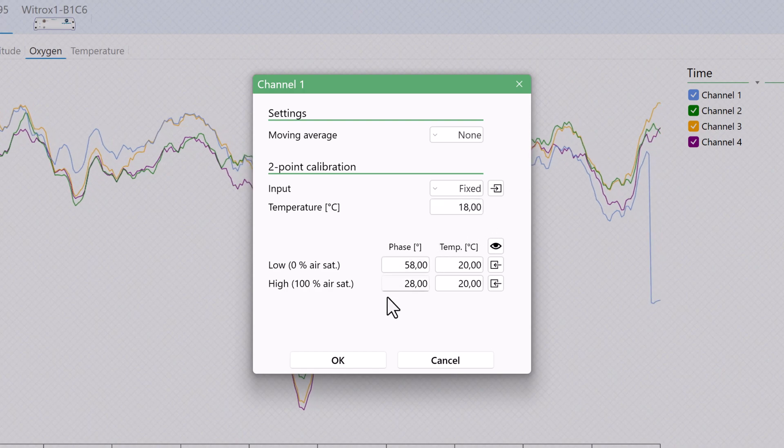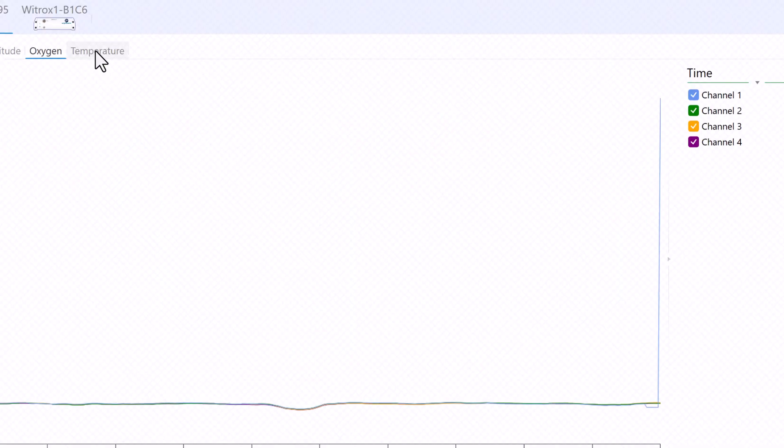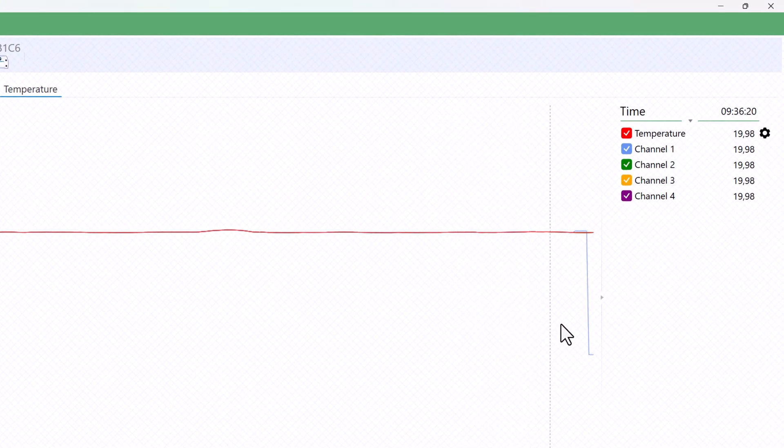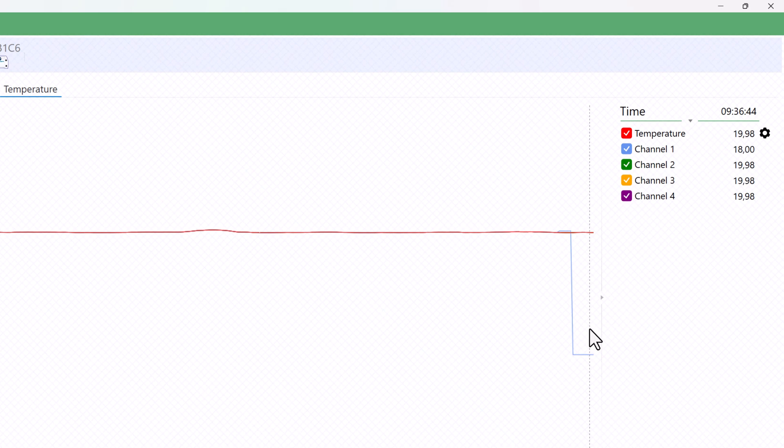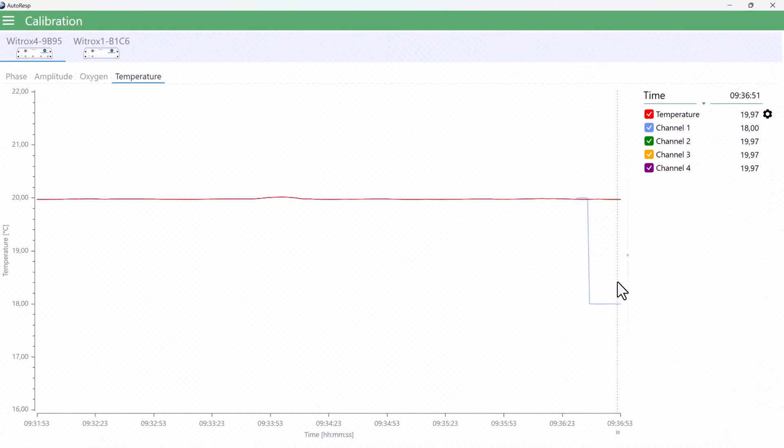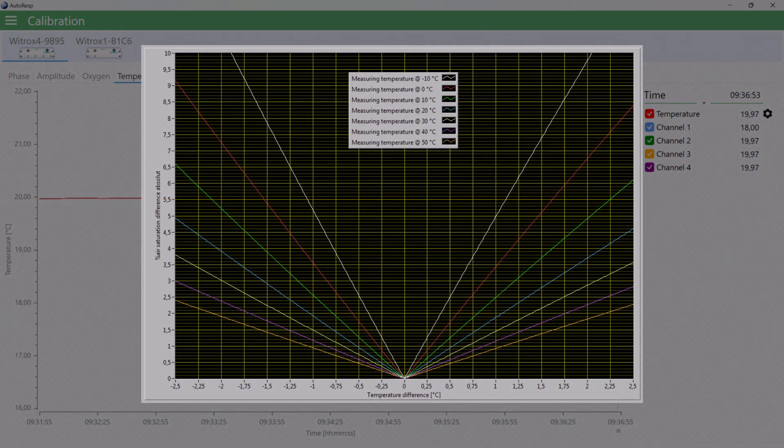But if we change the input to fixed and type in a different value, the temperature graph will now show this value for the given oxygen channel. Using a fixed temperature value can be useful in some situations, but only if you are able to control and maintain the sample temperature within plus-minus 0.25 degrees Celsius, as larger fluctuations can change the oxygen reading by several percent.